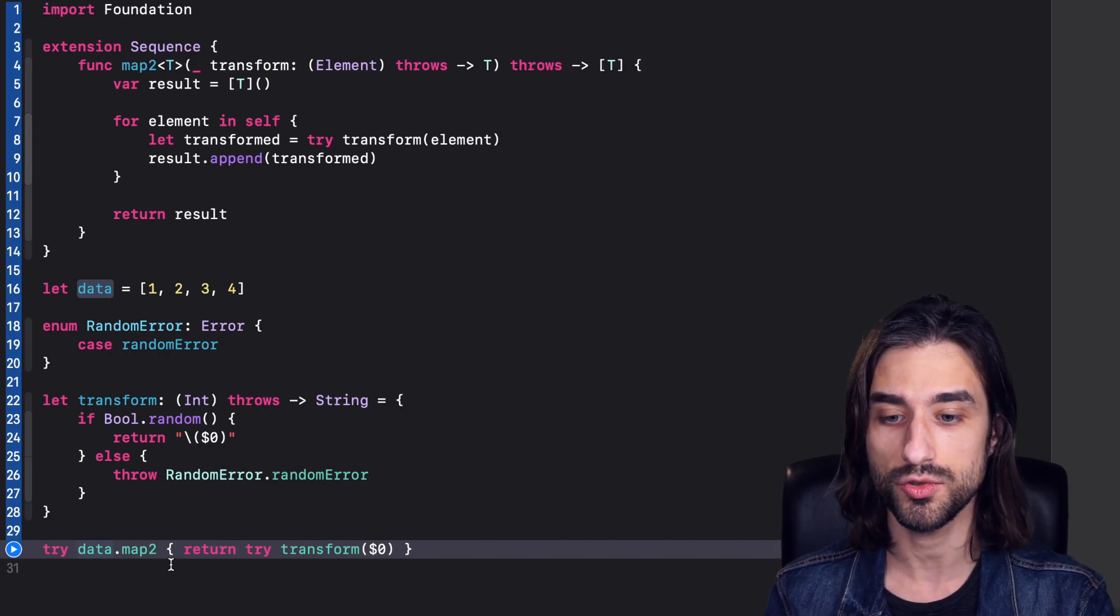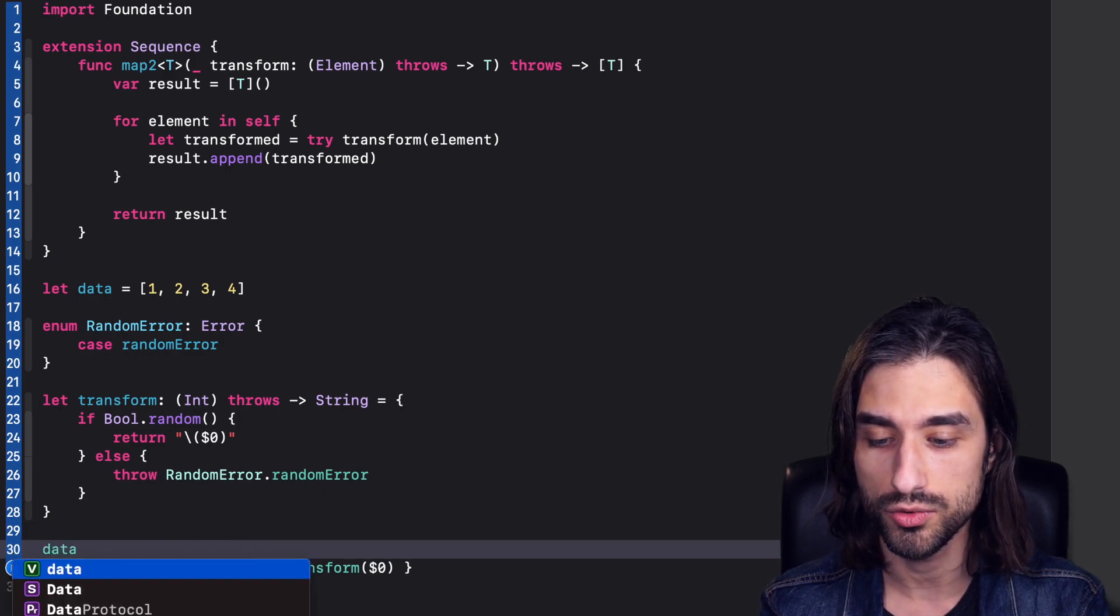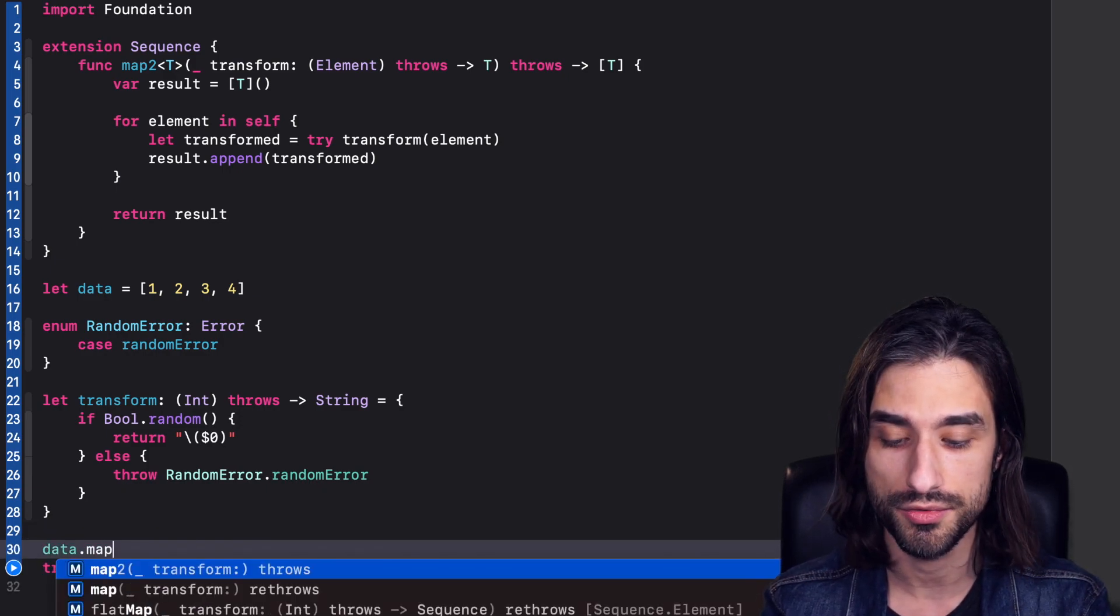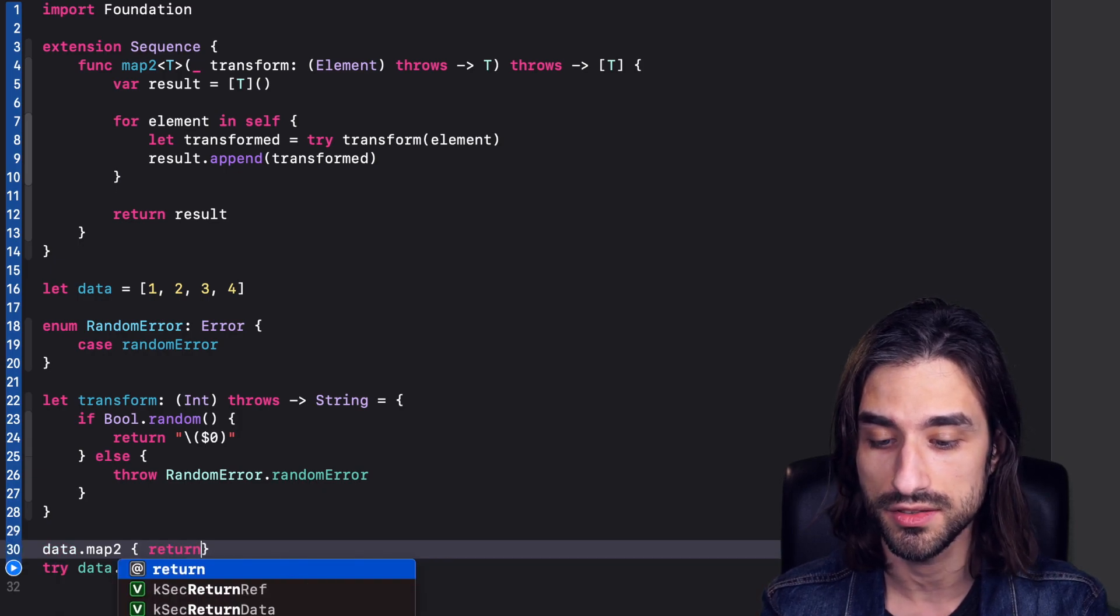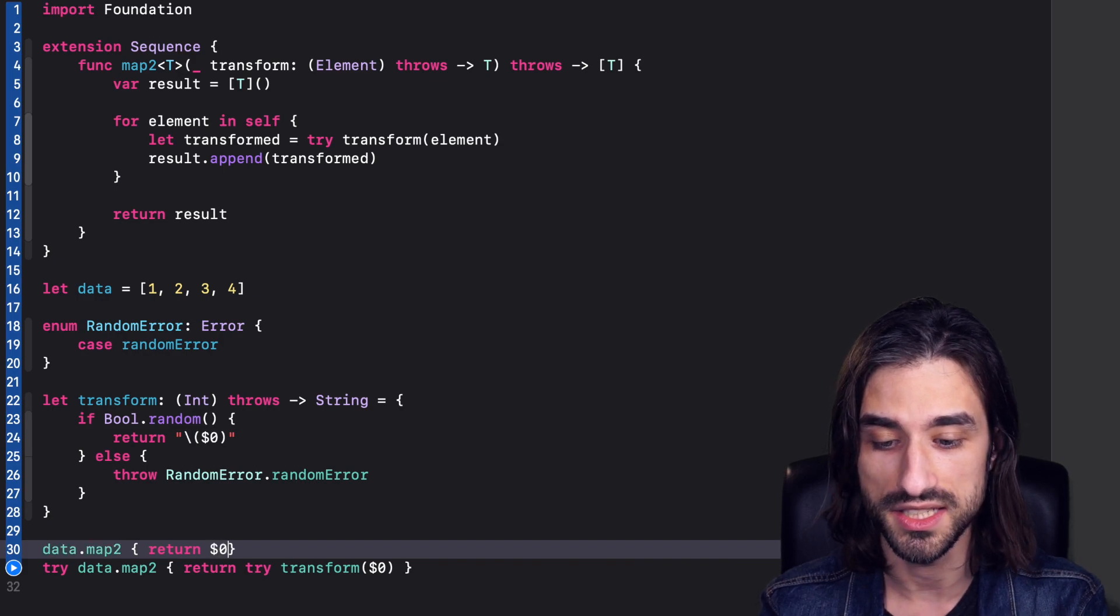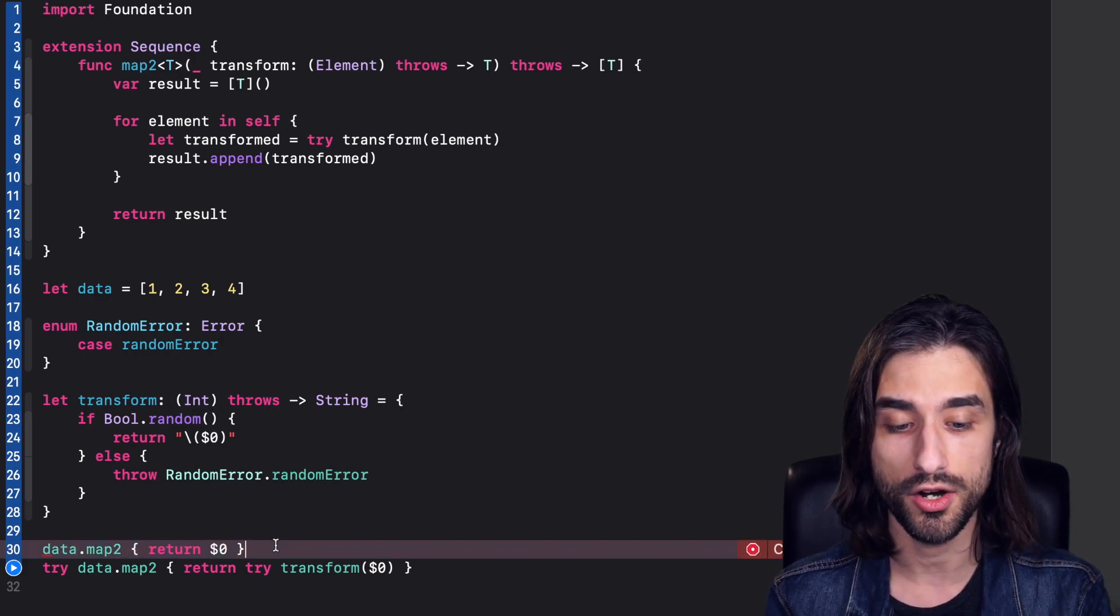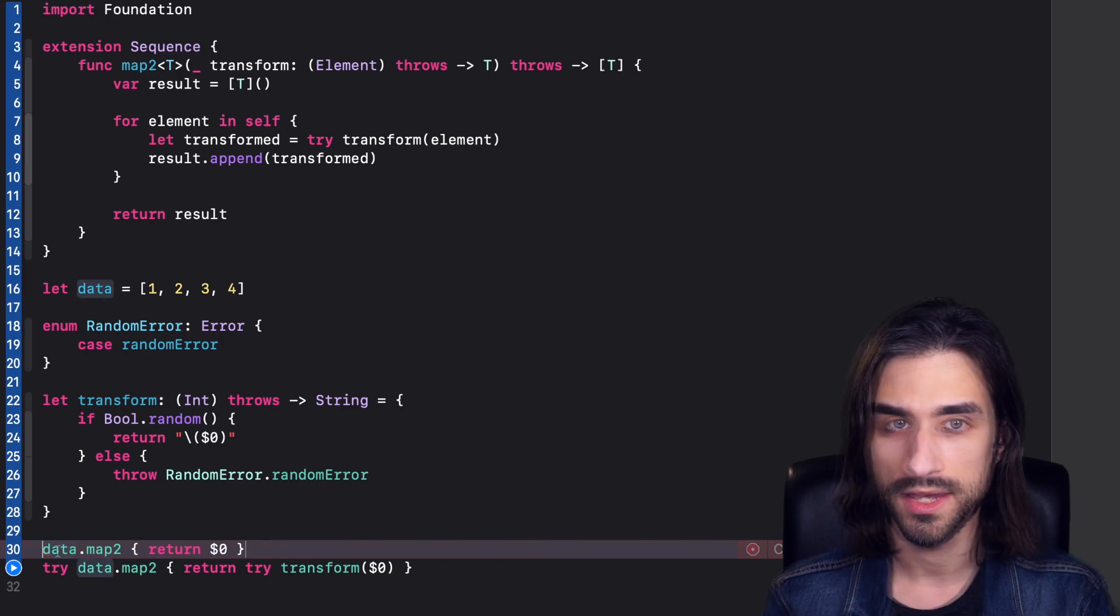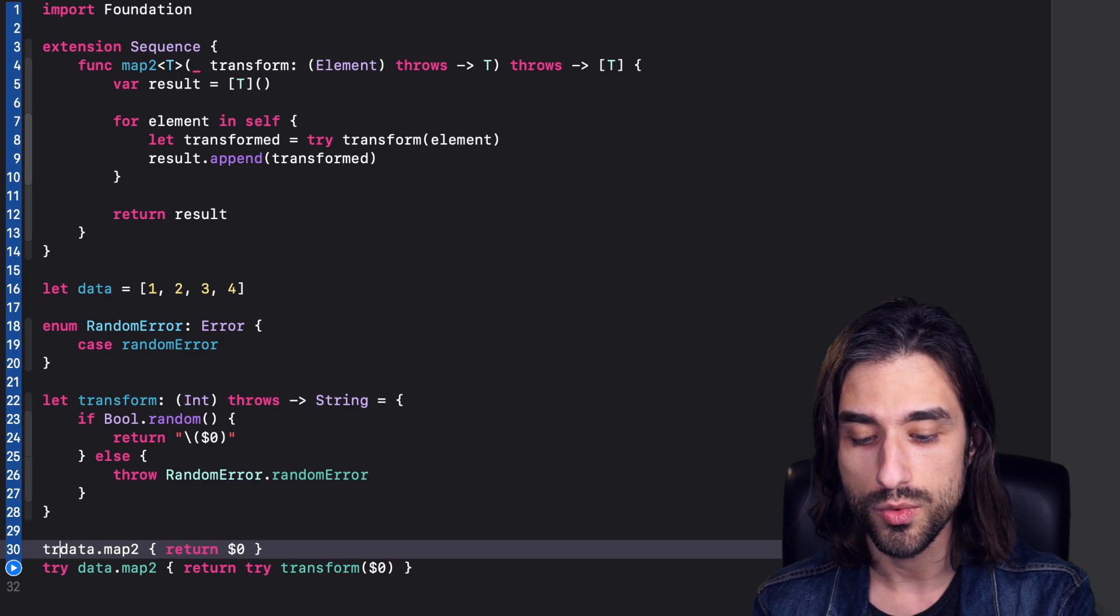But let's try and see something. Let's say that now I want to call map2, but with a non-throwing function. So for instance, I'm going to give it a closure that just returns its argument. So basically the identity function. Well, now you can see that I have an error. It says call can throw, but it's not marked with try. So the compiler wants me to mark my call to map2 with a try.